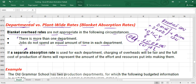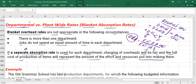You should remember: if your product passes through different departments and needs different time in each department, using a separate absorption rate — a departmental rate — for each department means charging overhead will be fair. The full cost of production of an item will represent the amount of effort and resources put into making it.